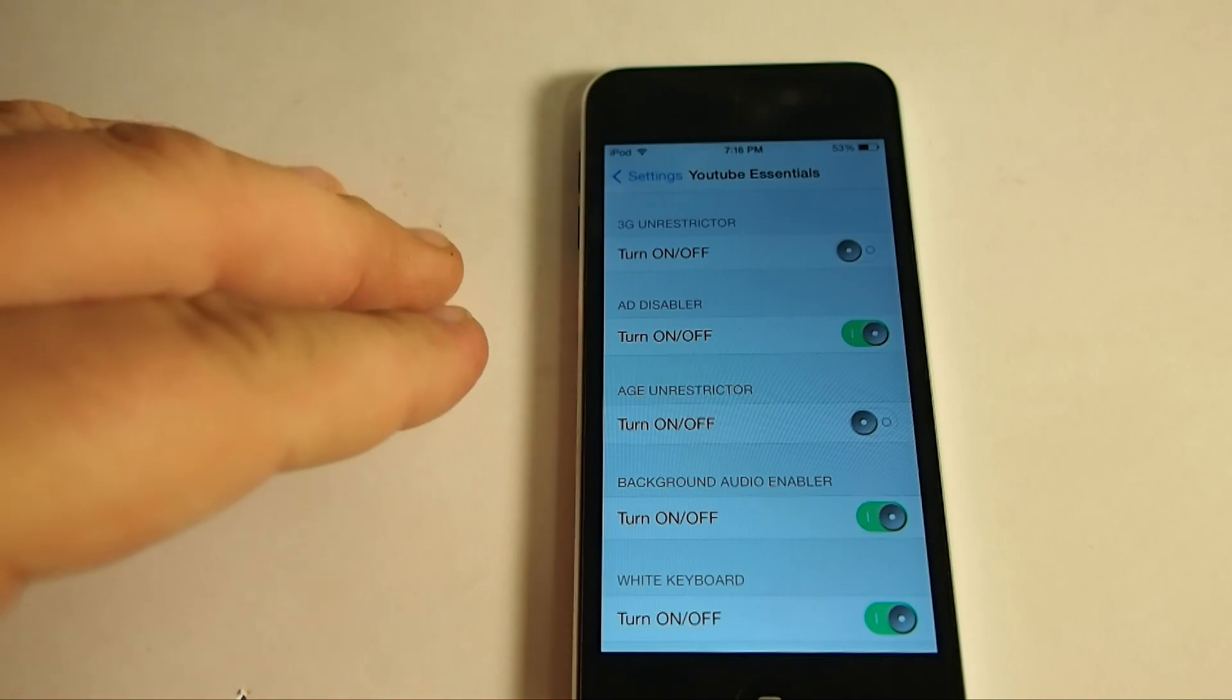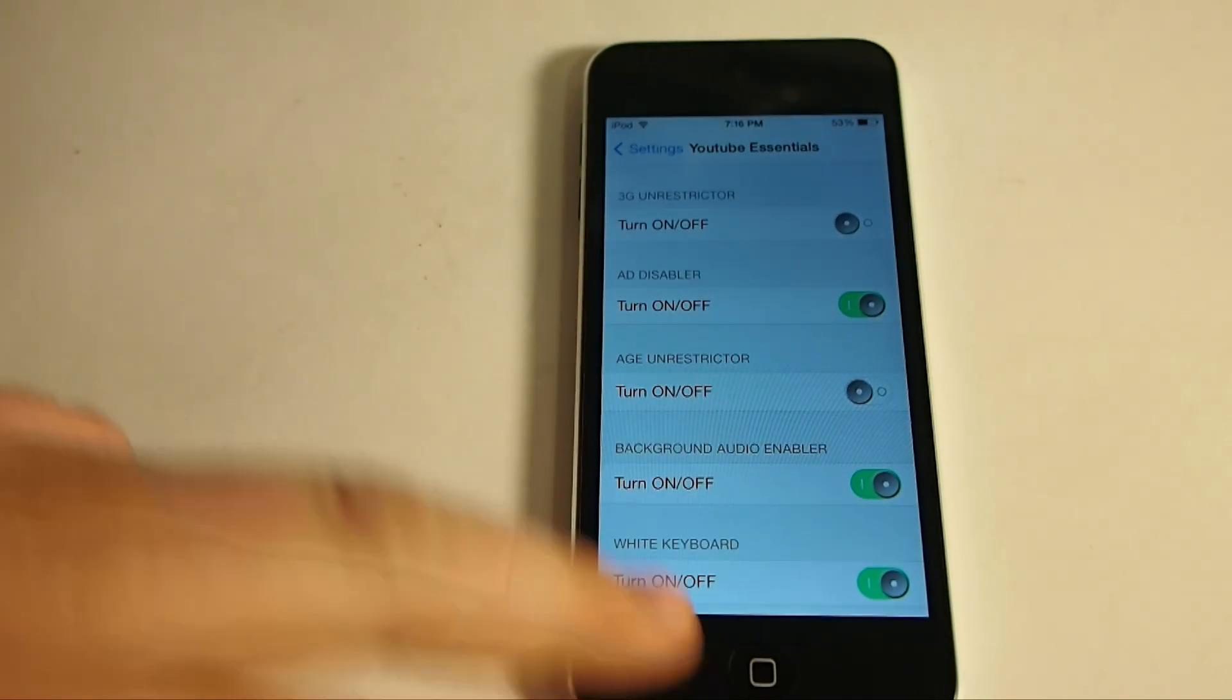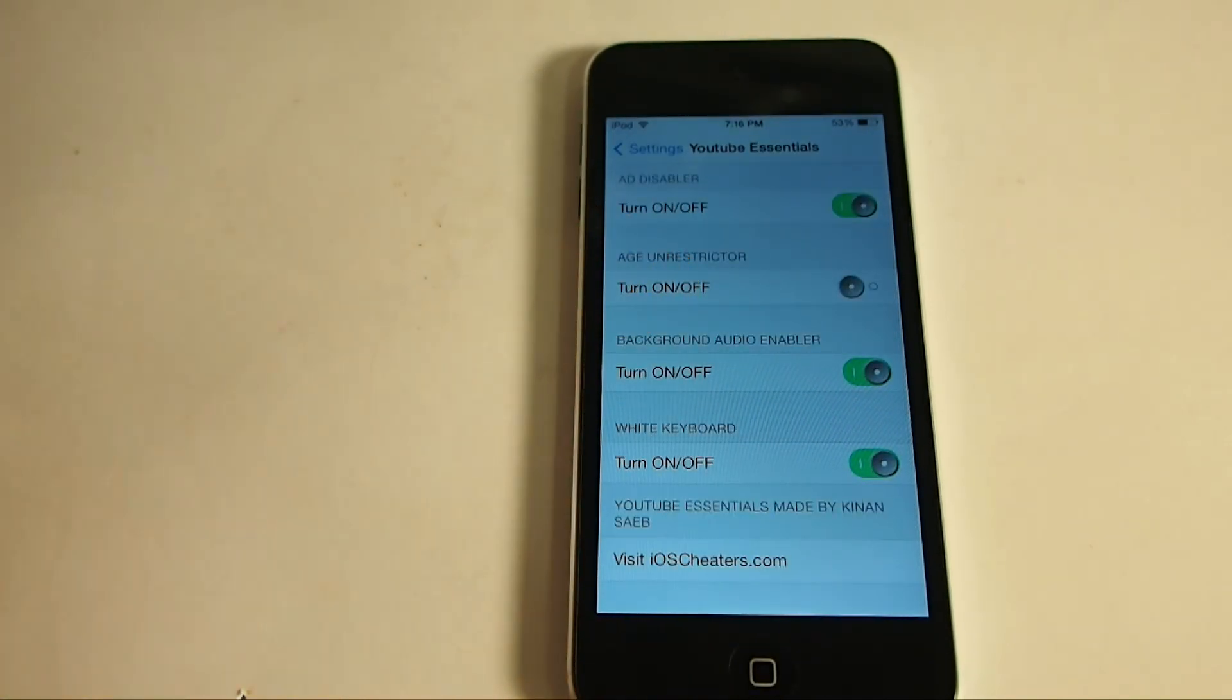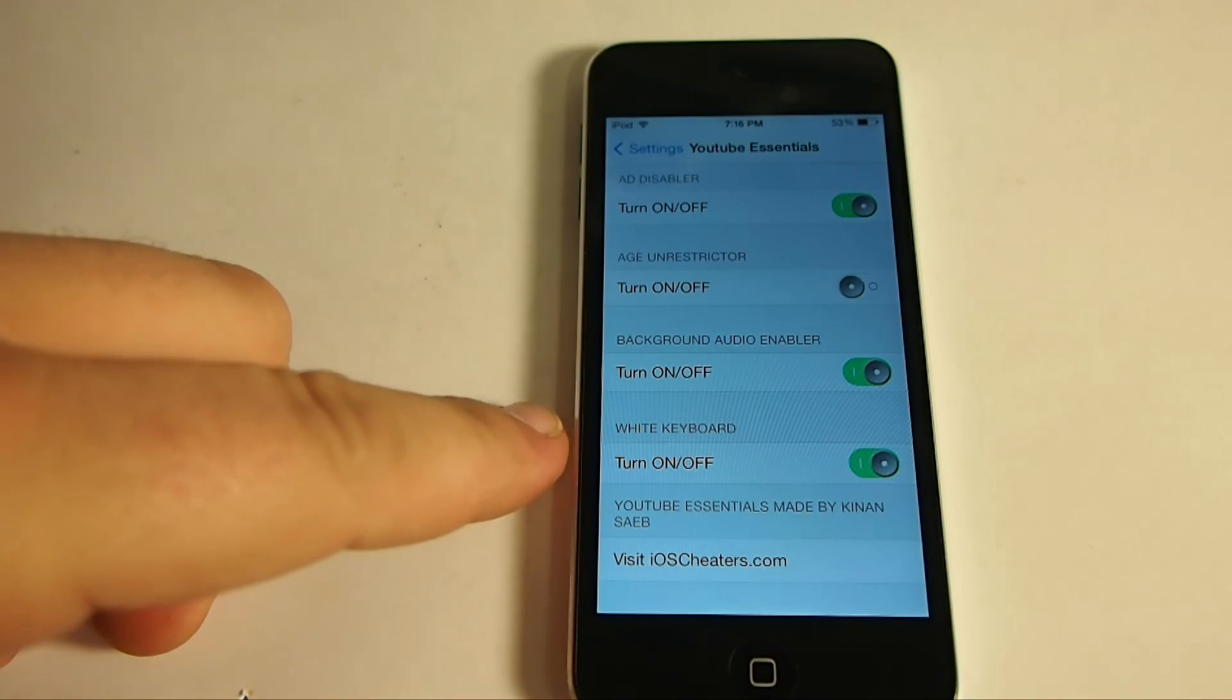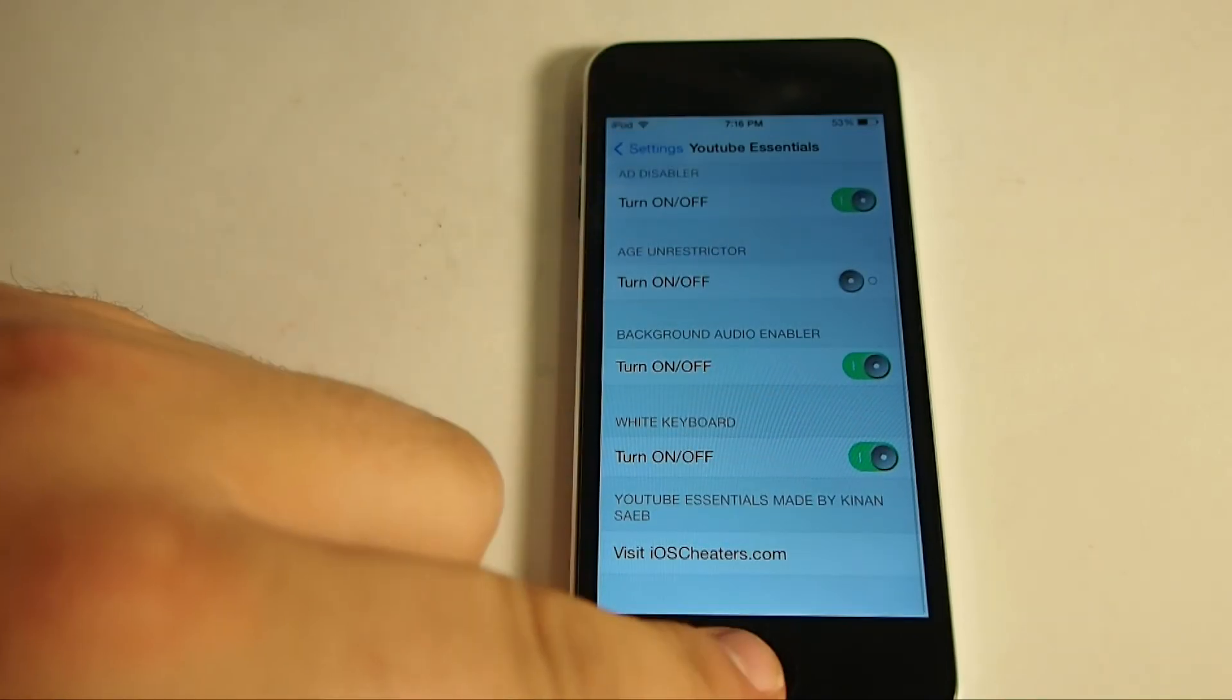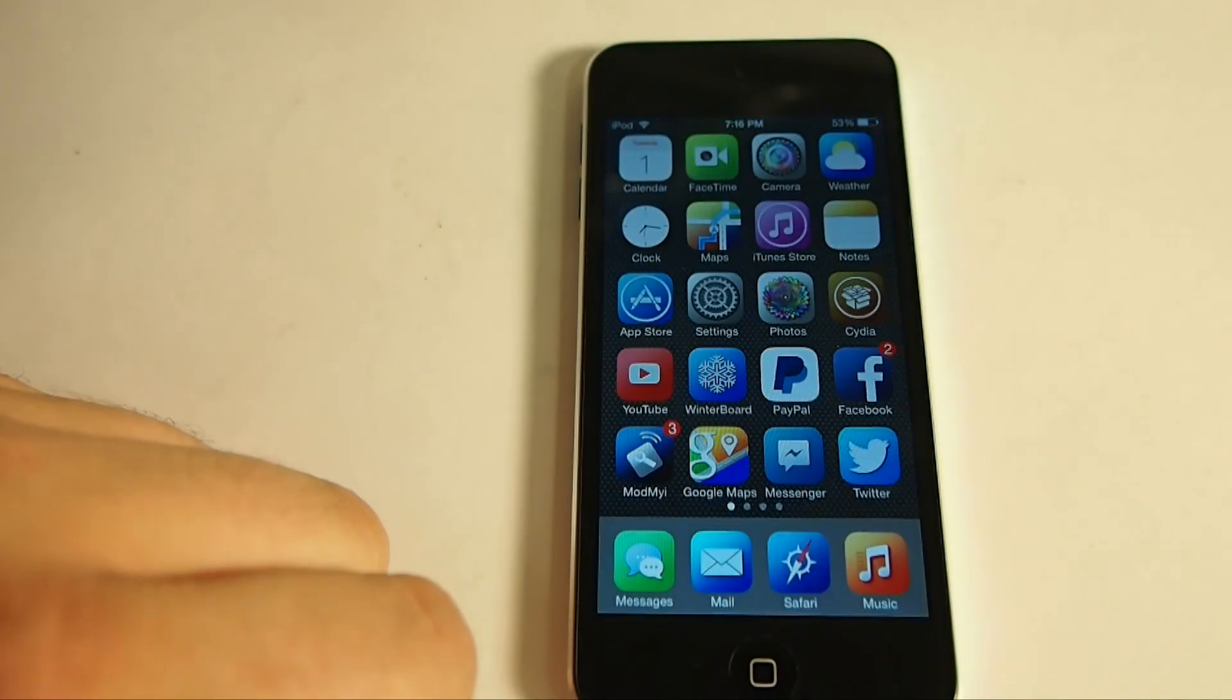Add Disabler, that's going to be left up to you. Age Unrestrictor. Background Enabler, that's what the big thing about this is. It enables you to play YouTube videos while the device is locked. And you have the option for a white keyboard on and off. And that's it guys. Pretty simple and sweet.